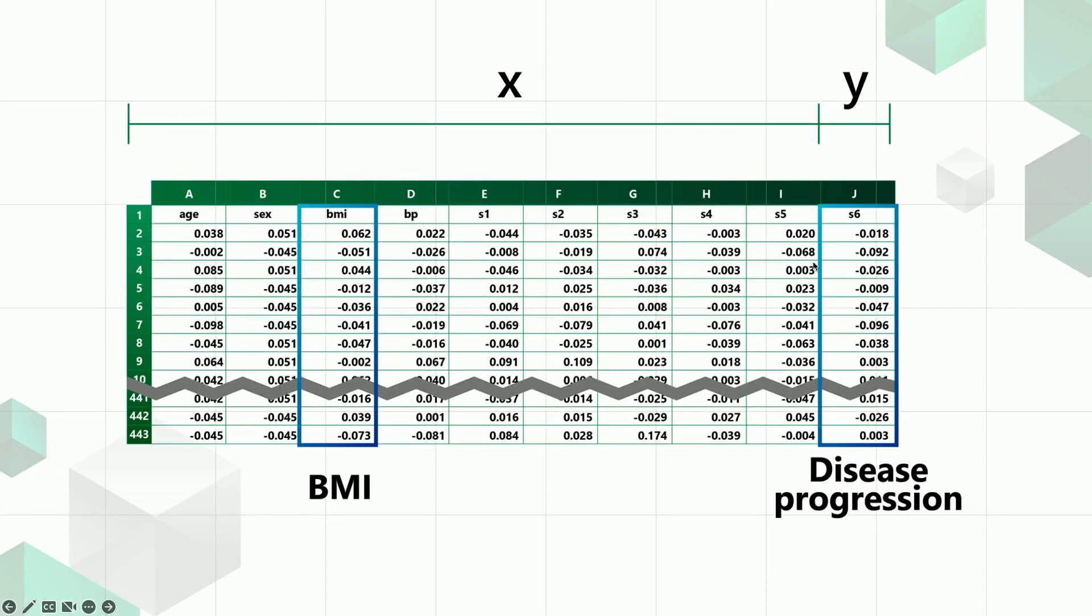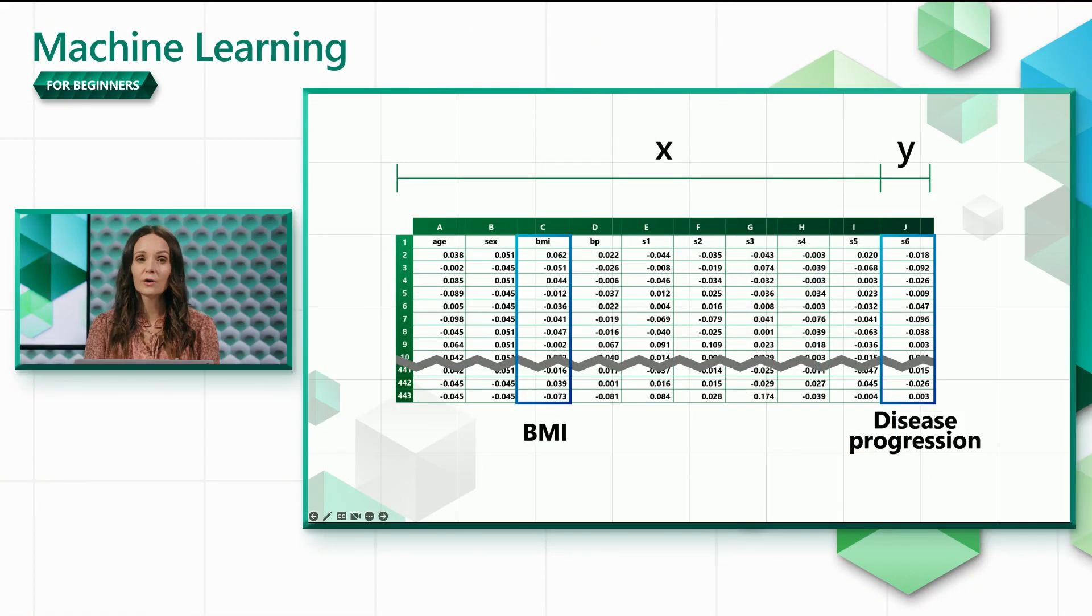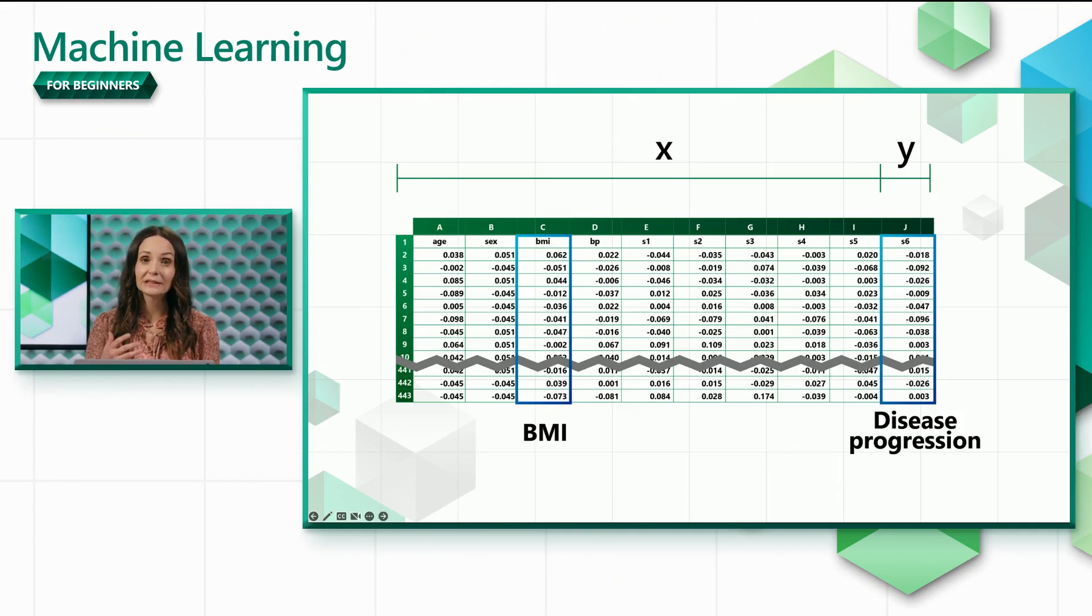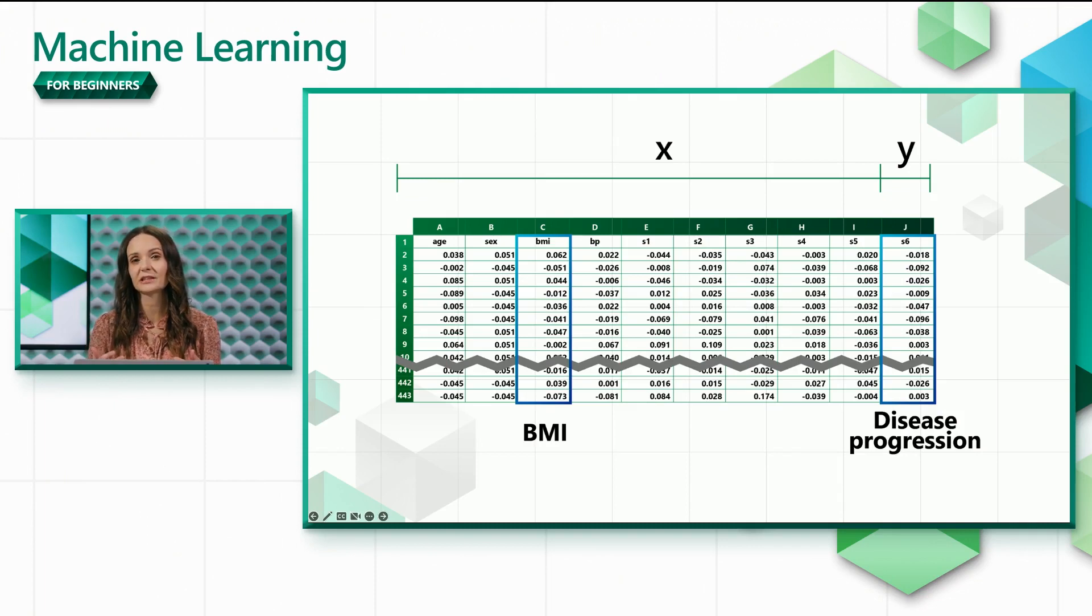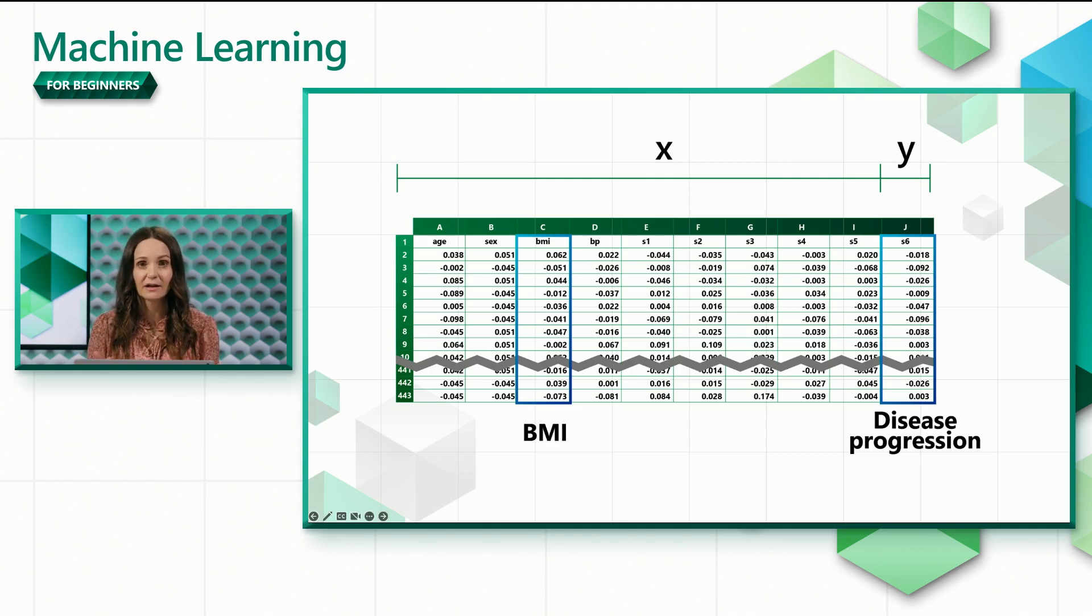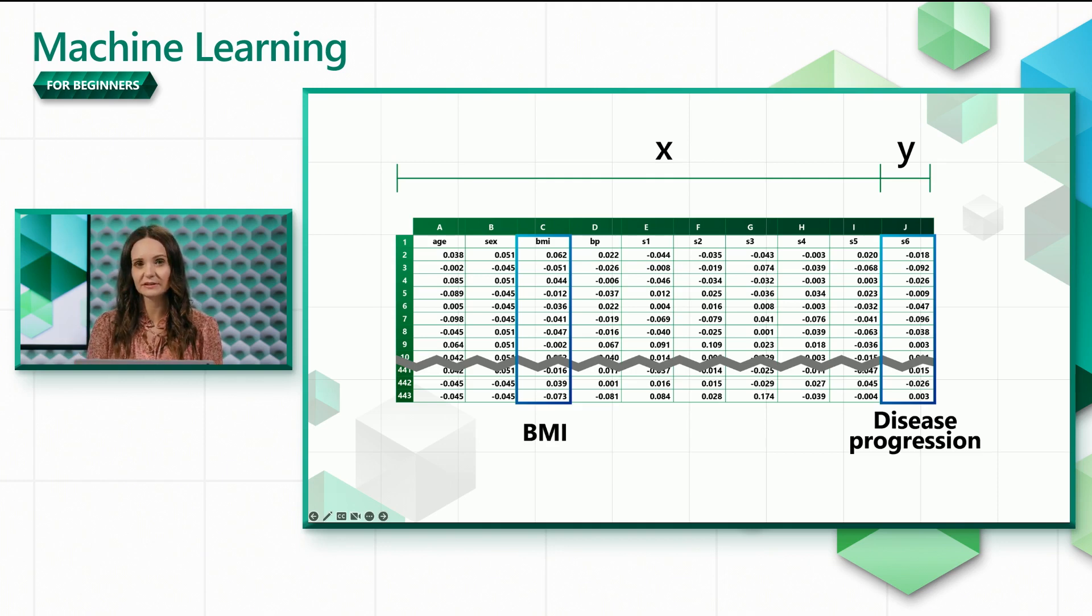Here's one way to visualize this data. Our goal for the simple project is to input a patient's BMI and to predict the disease progression for that patient after one year. Because the value we want to predict is numeric, we can use linear regression for this scenario.